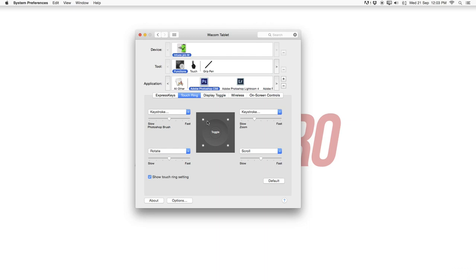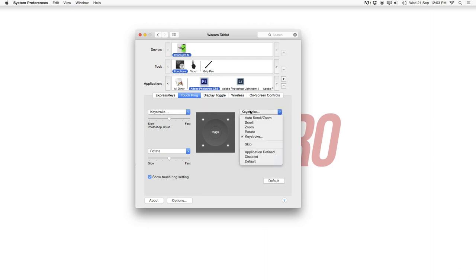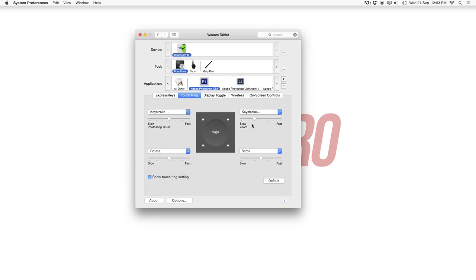Then for the second one over here which we also toggle around it's cycling the layers. So set over here keystroke just to cycle. This is currently set up to the zoom.